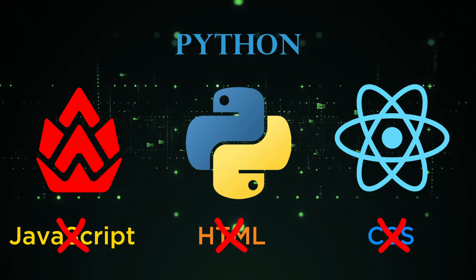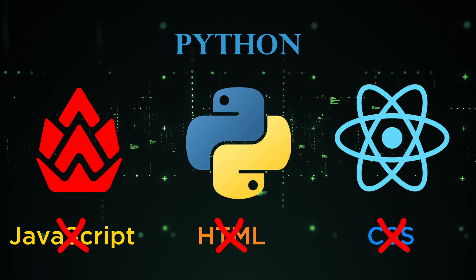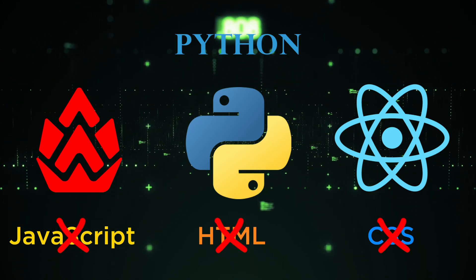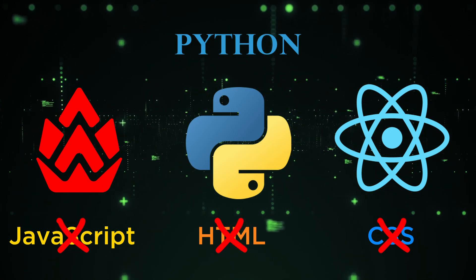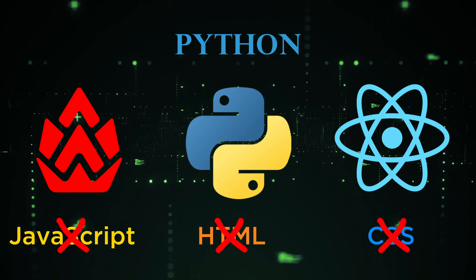This means that you don't have to know any JavaScript, React, or Next.js, and you can still make modern and awesome-looking websites.